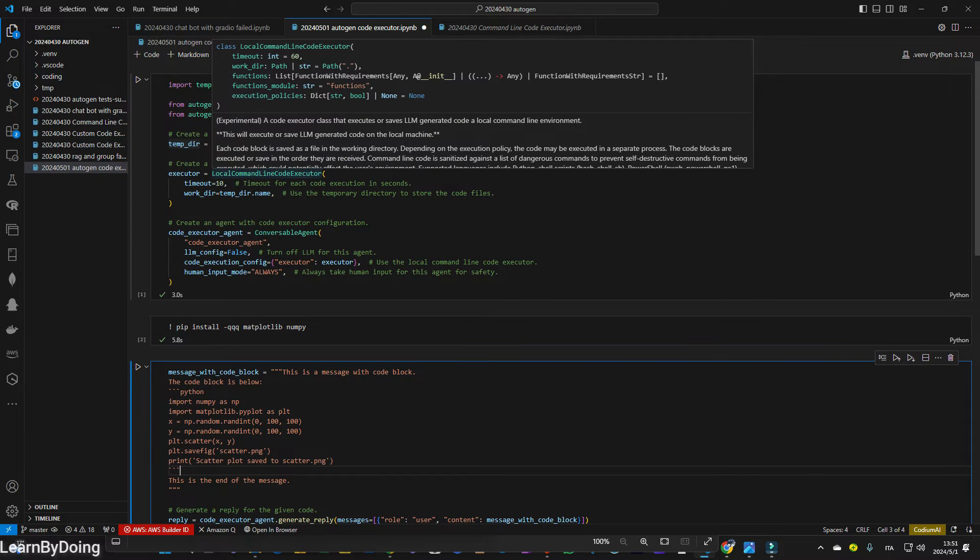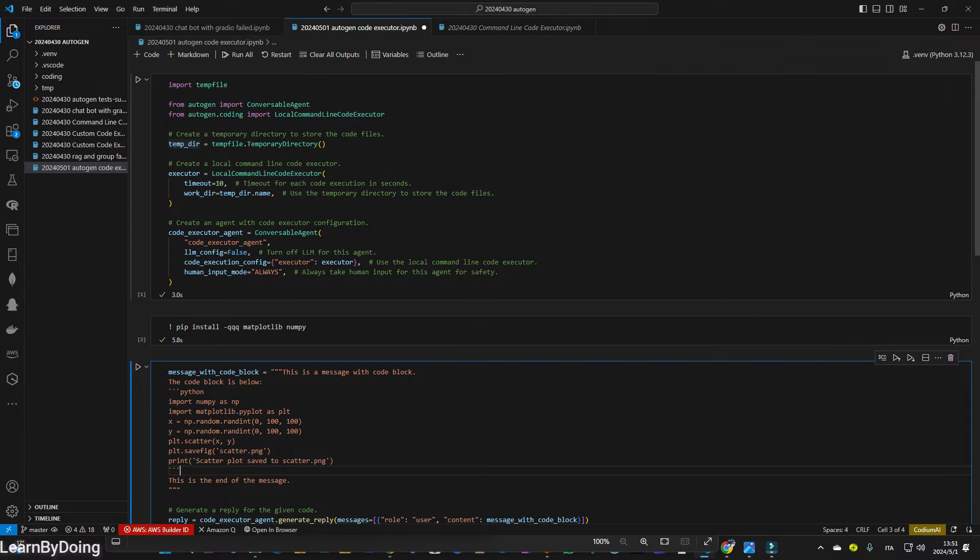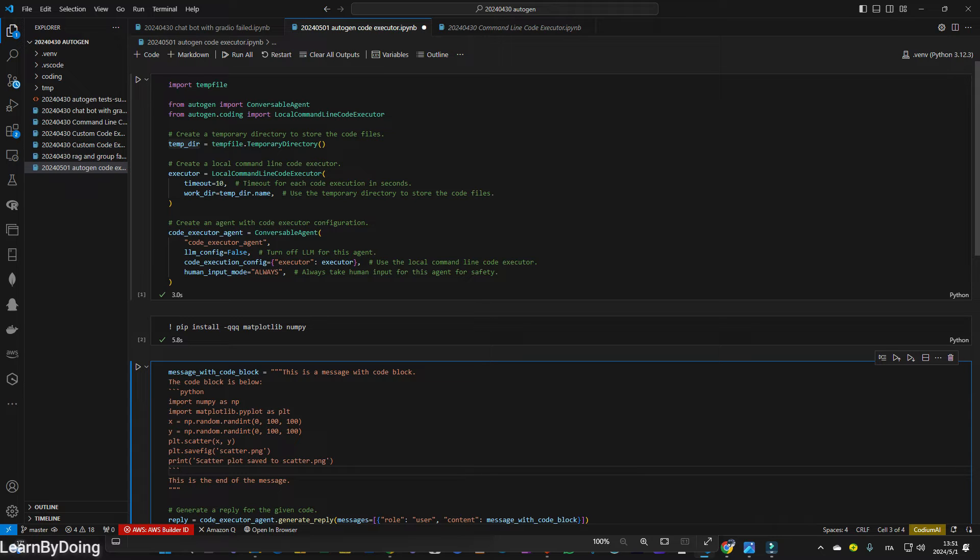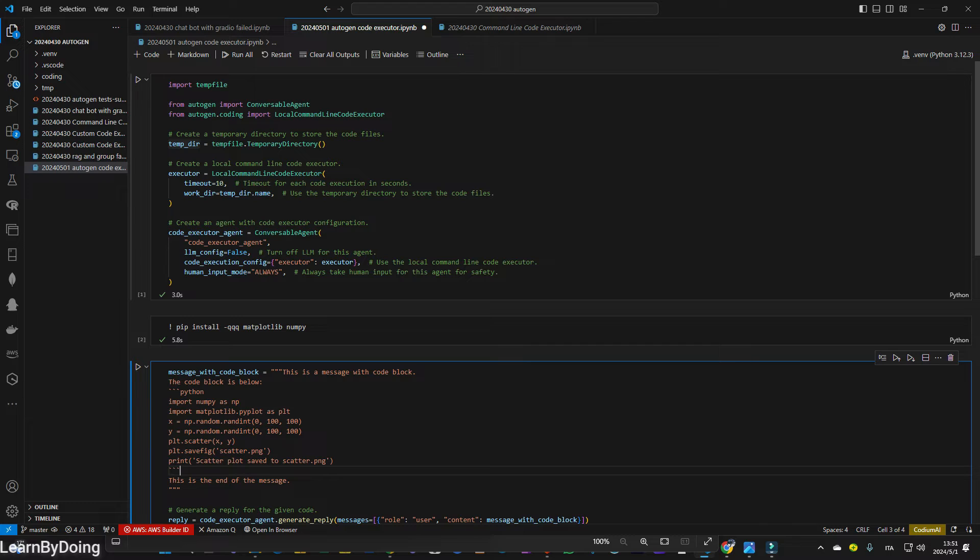This is kind of a very interesting structure because yesterday when I built the agents to talk with each other and generate code, the structure is the same. Basically, in Autogen, I don't know if it is mandatory, but now I only see this solution. So first of all, you need this executor to actually work on the code.